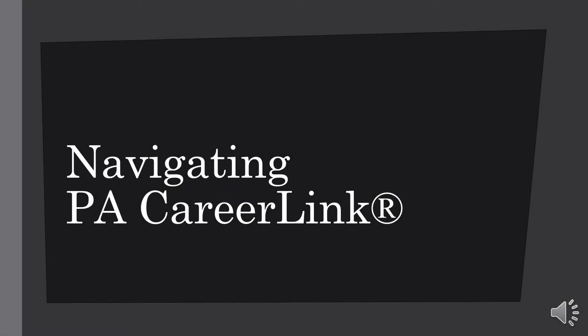Hello, and welcome to PA CareerLink's virtual workshop on navigating the PA CareerLink website.